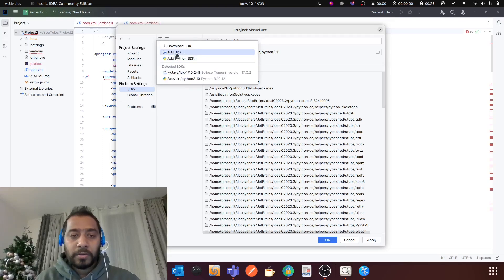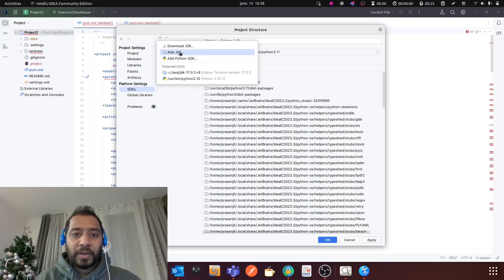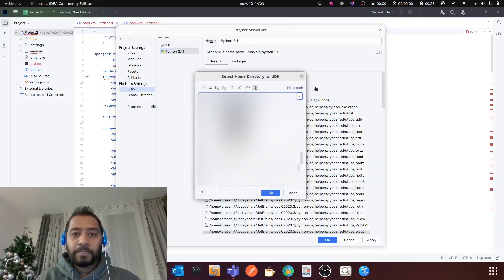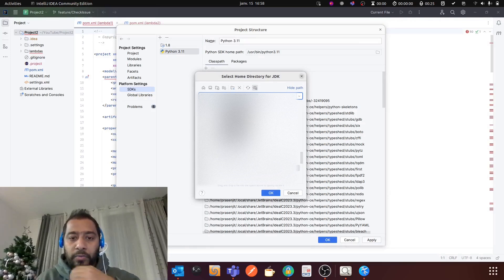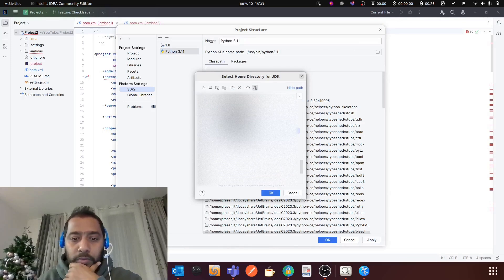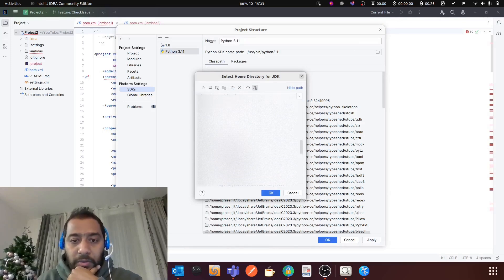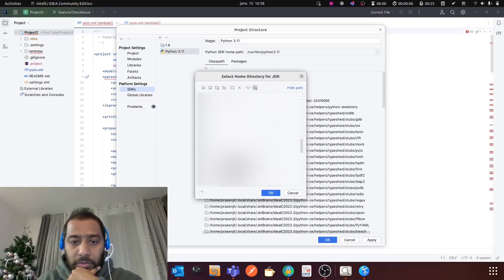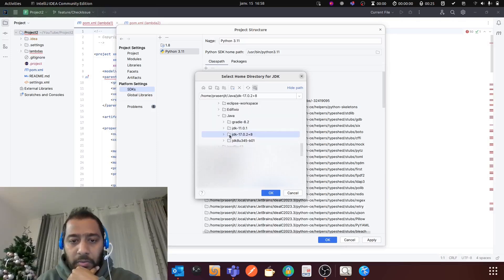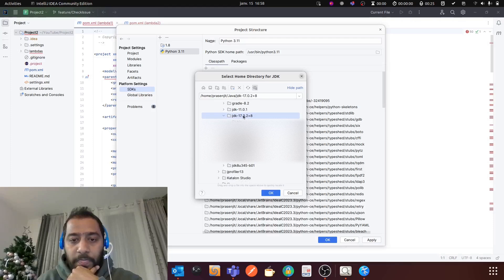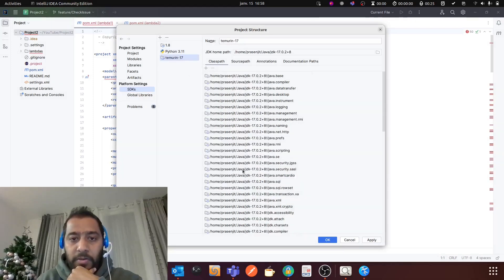And then you can select this 'Add JDK' and then you should find out your JDK where you have installed it. So for me I have it here, and then you need to select the Java home folder.